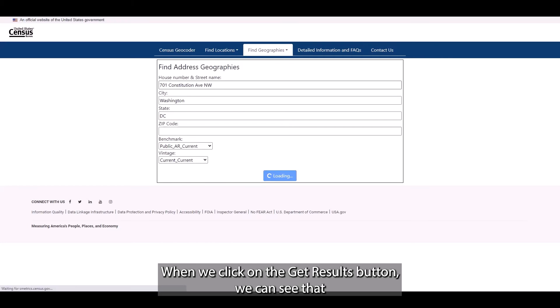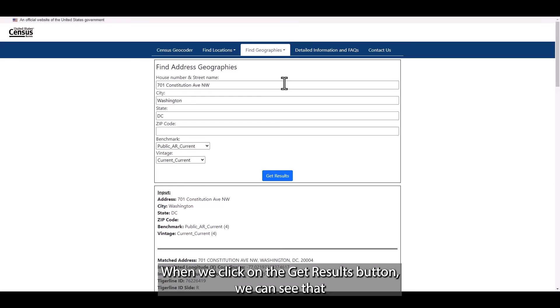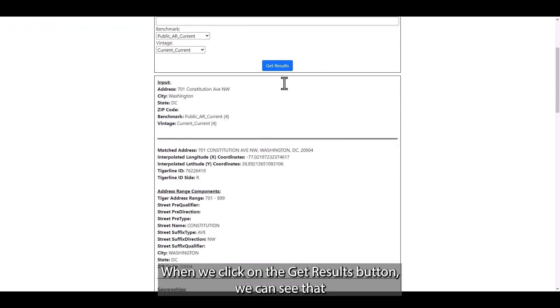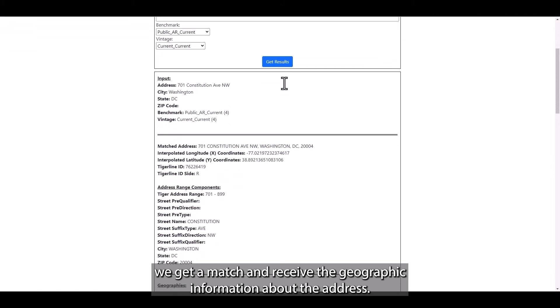When we click on the Get Results button, we can see that we can get a match and receive geographic information about the address.